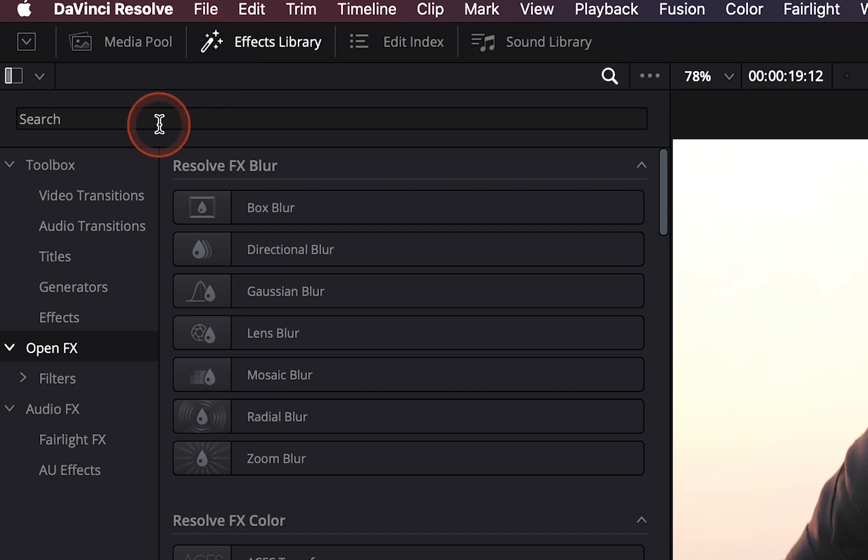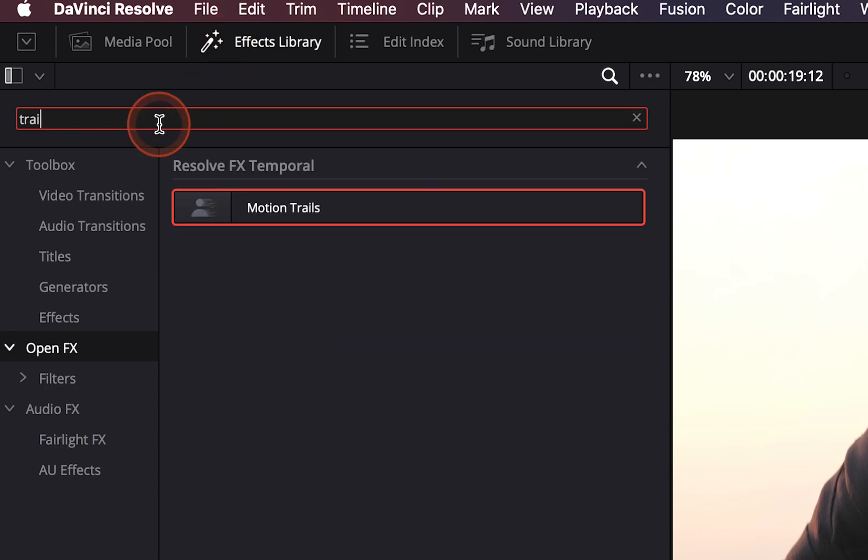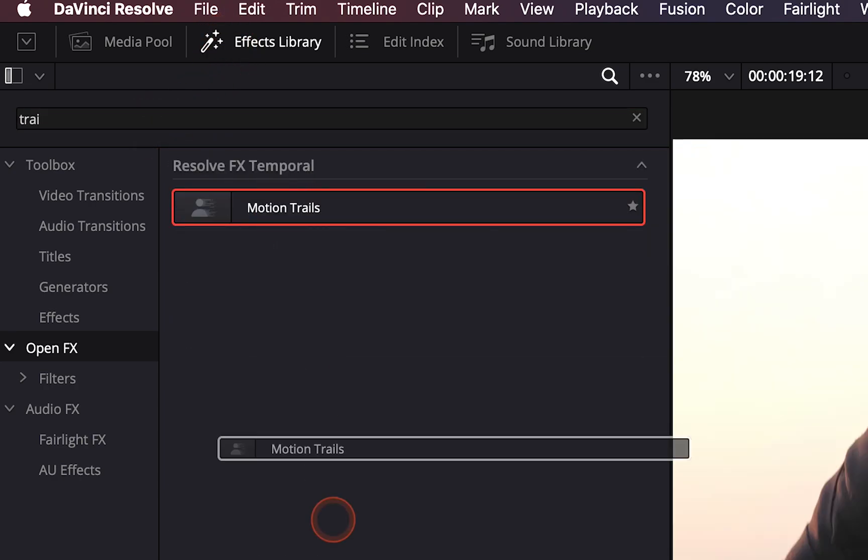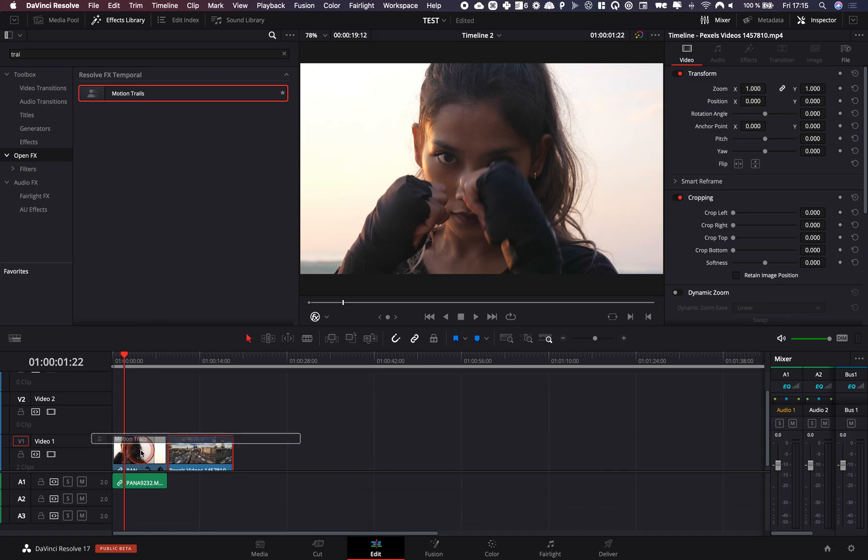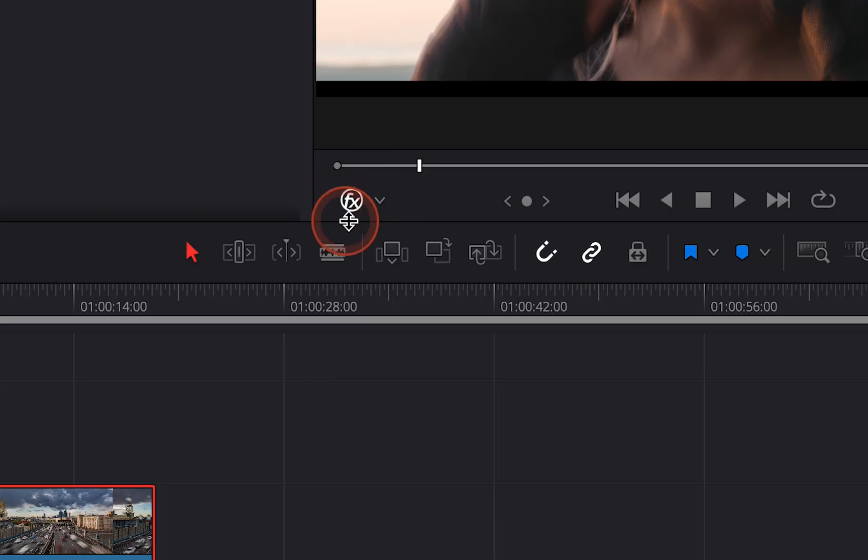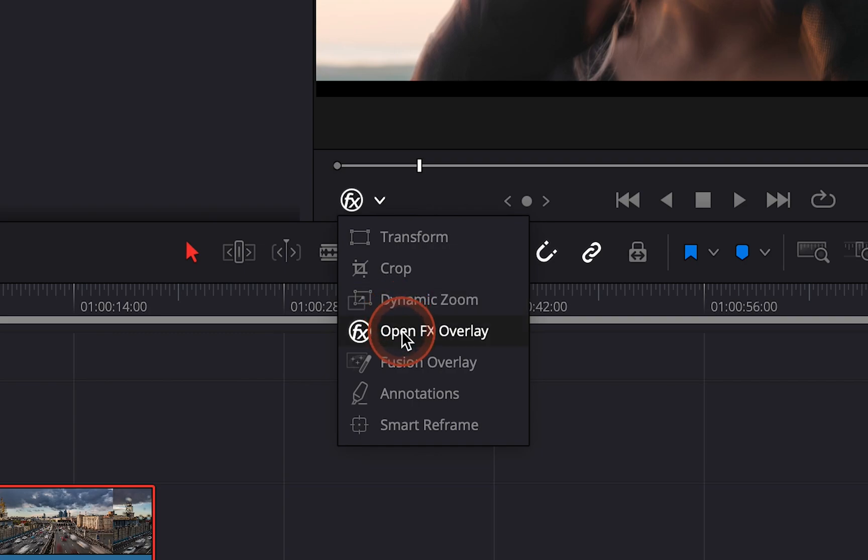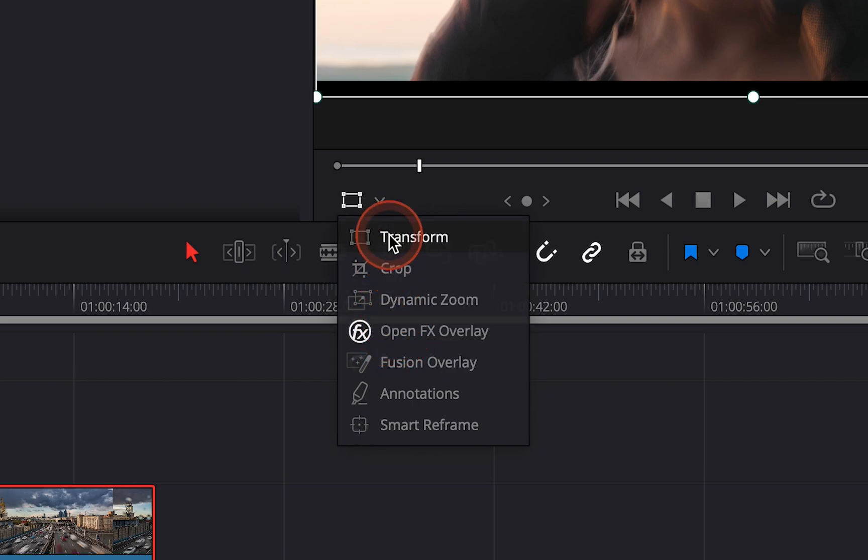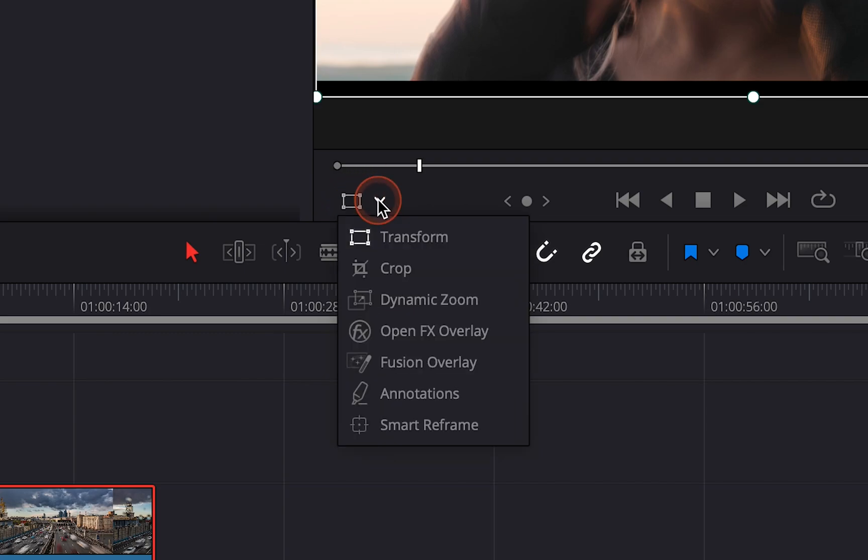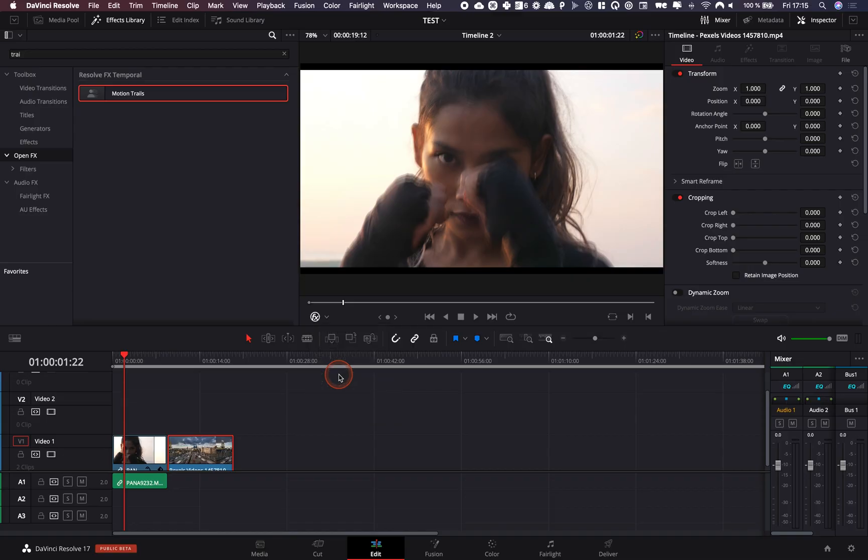We're going to go to the effect library right now and search for trail. Here we're going to apply the motion trail effect. Let's apply that to our clip and make sure that you have the open FX overlay activated and not transformed. By default it will be in transform. Make sure that it's open FX overlay.